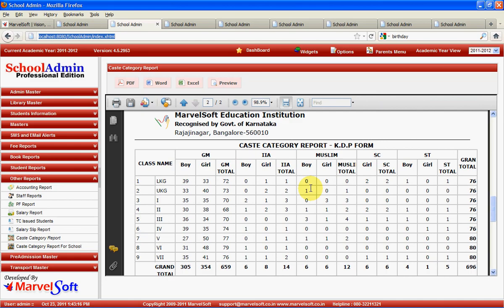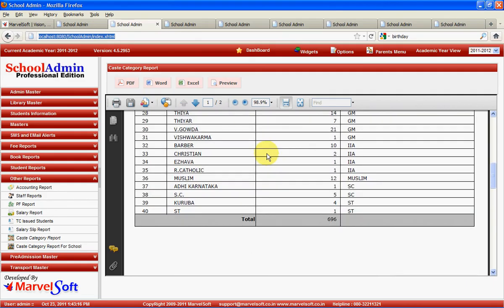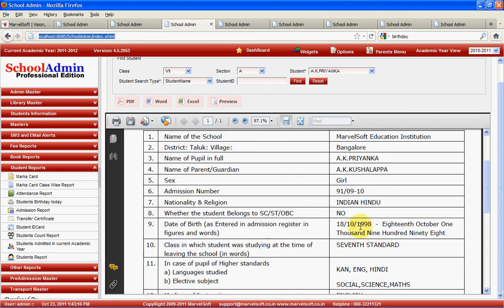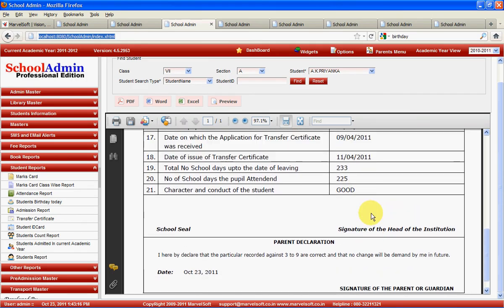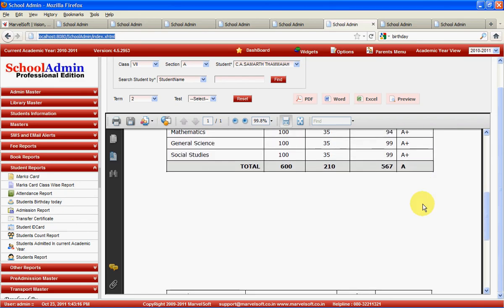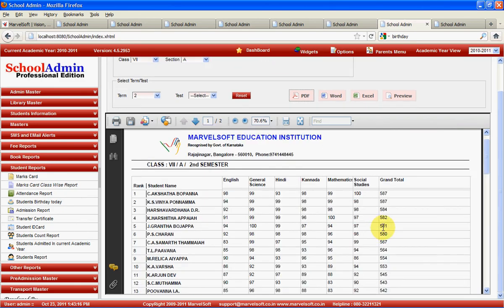If you are a state-run school, you can generate reports required by the education board — such as cash category report and cash report. You can generate a transfer certificate with all the details of the student. You can generate an individual student progress report after every test and exam. You can also generate a class-level consolidated progress report with all students in the class showing how they scored in each subject with rank.